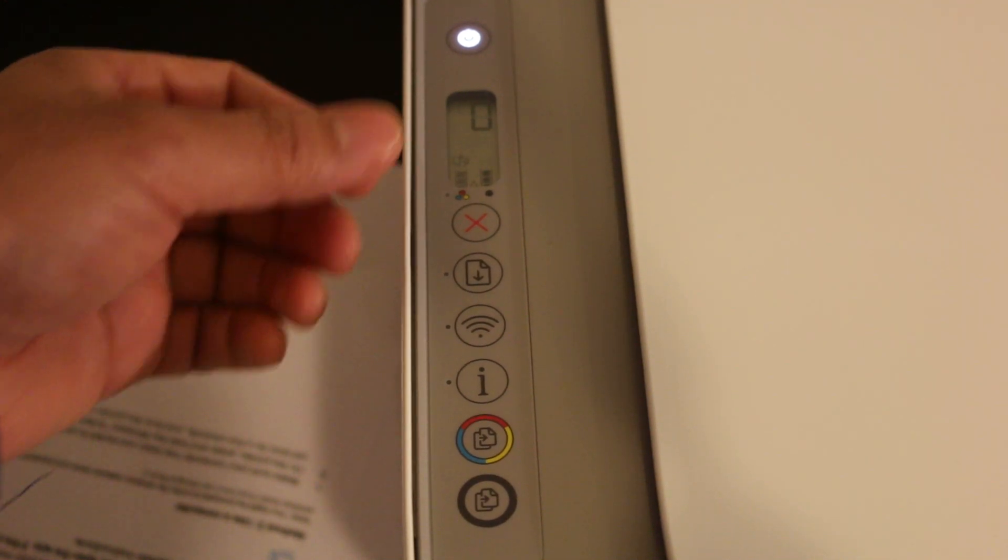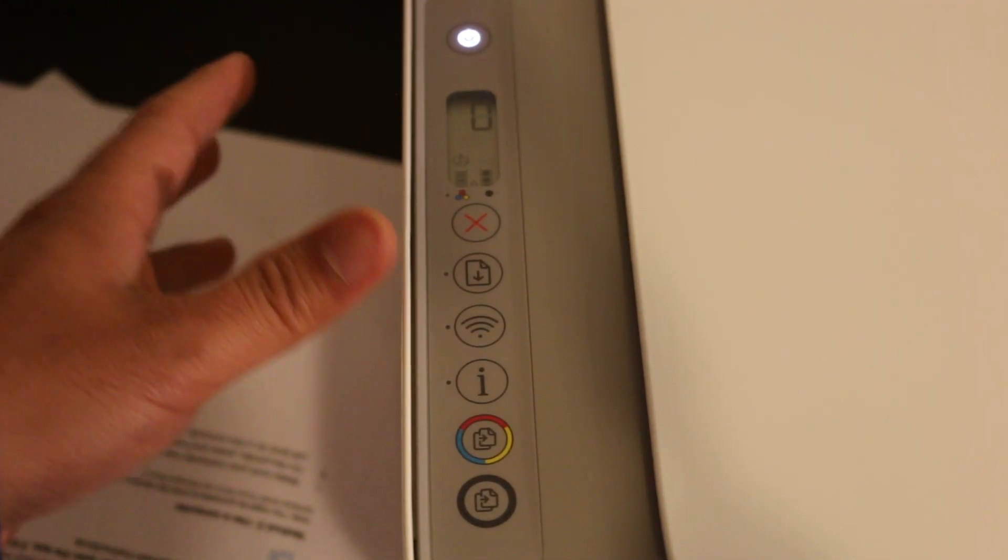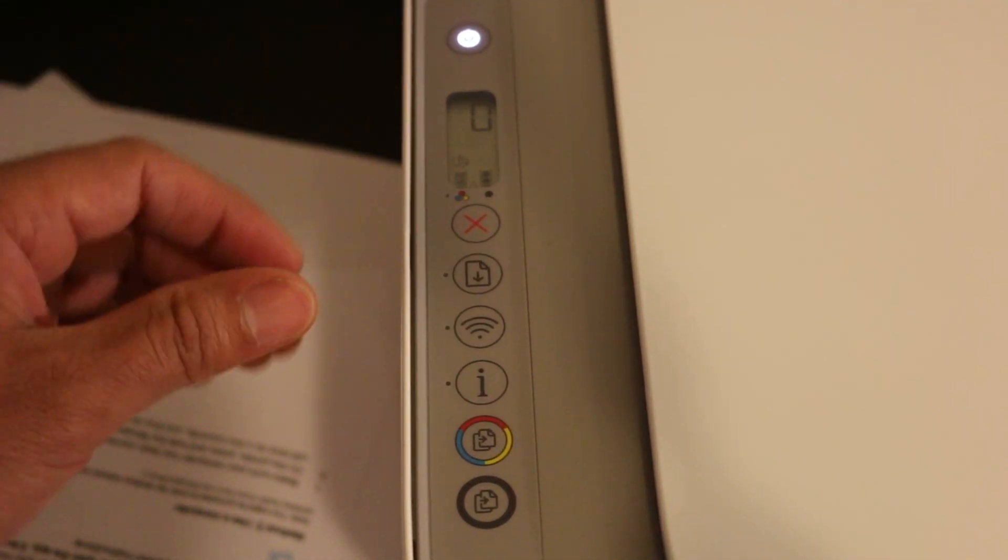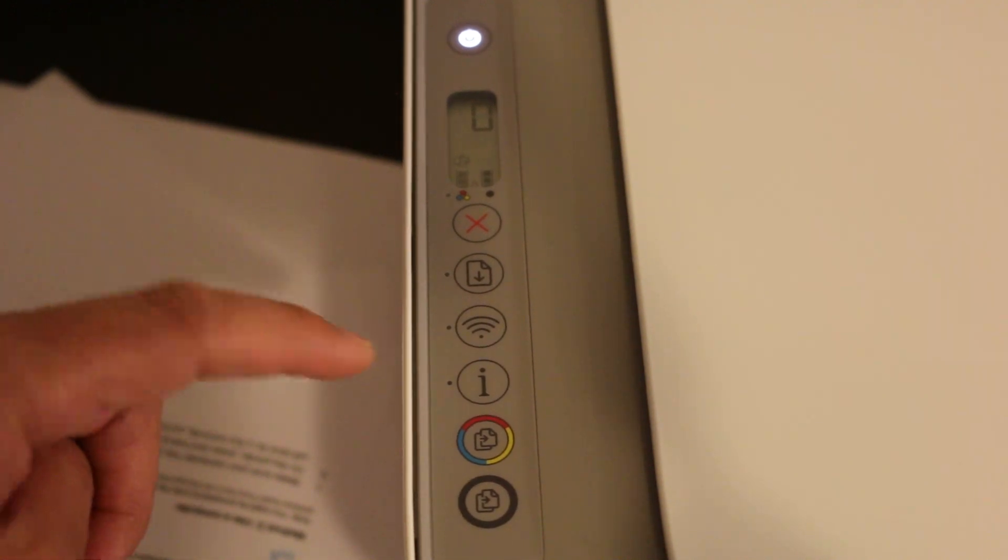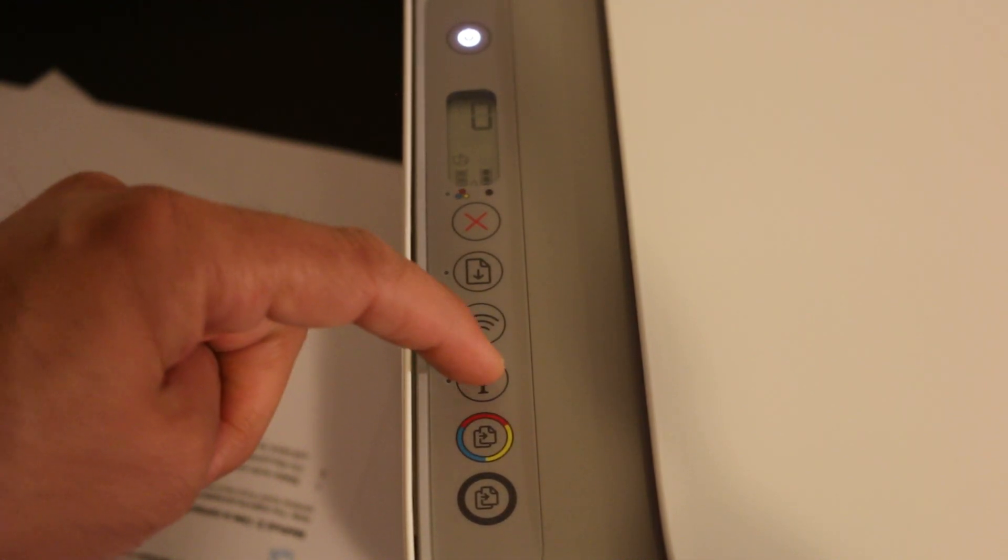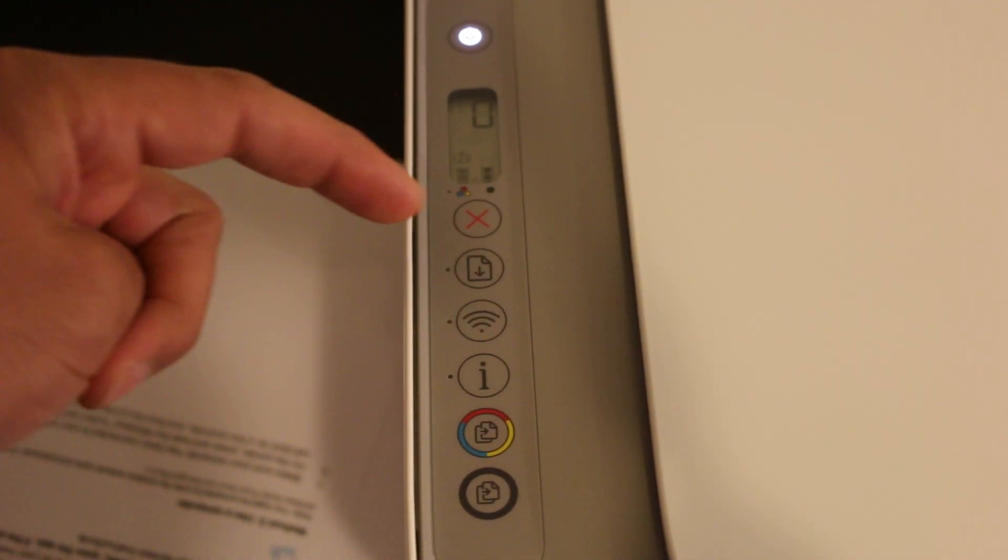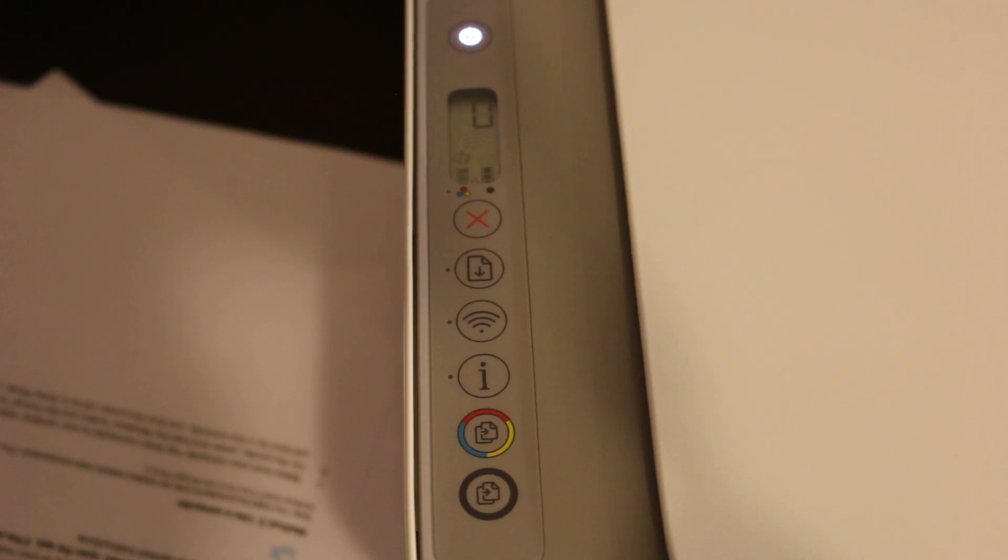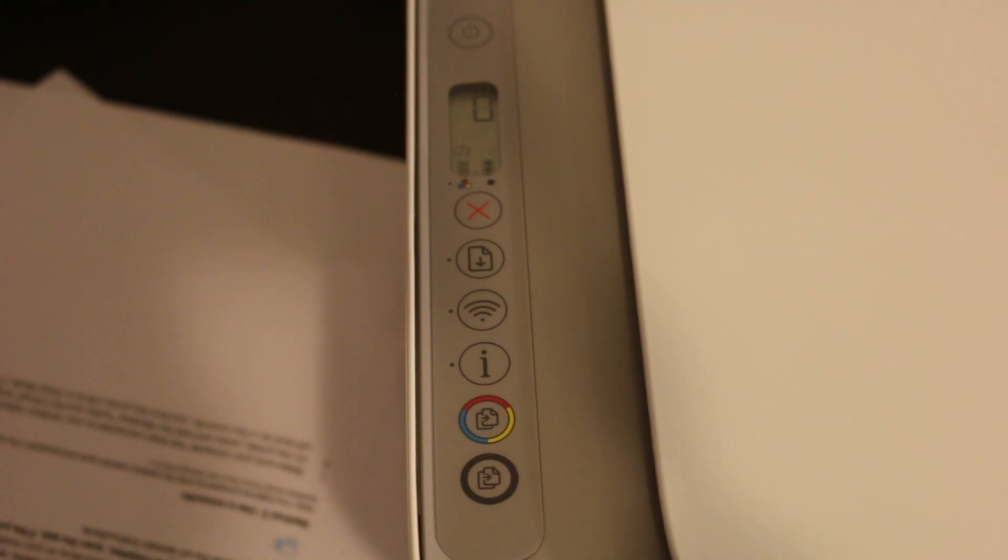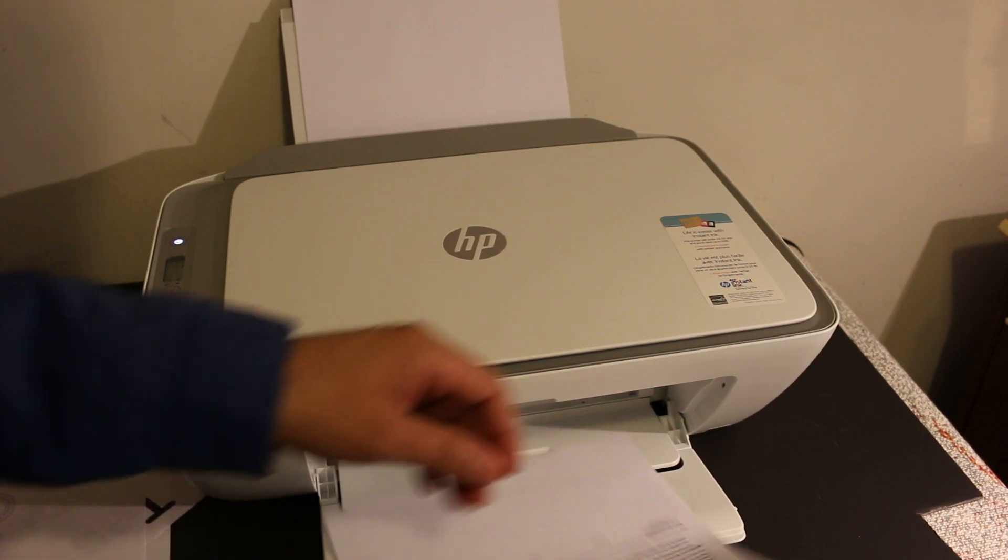We have to print the password, so just click this information button once and wait for the printer to print out the page. You will see the printer has printed a page.